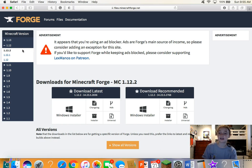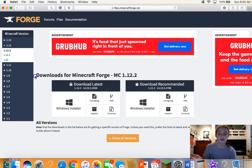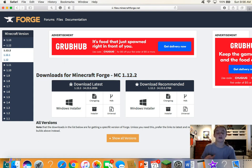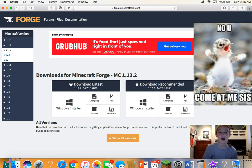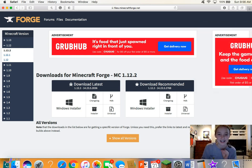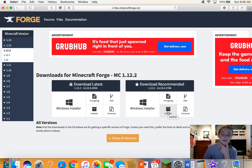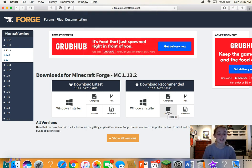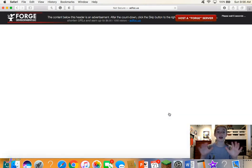As you can see I'm in 1.12.2 now. Whatever version you're downloading Forge for should be shown right here — it says 'Download for Minecraft Forge MC 1.12.2.' A lot of people want to hit 'Download Latest,' but don't — it will just keep updating. Instead, hit 'Download Recommended.' I know you're thinking 'Windows installer,' but we're hitting 'Installer' — it's the same thing for both Mac and Windows.